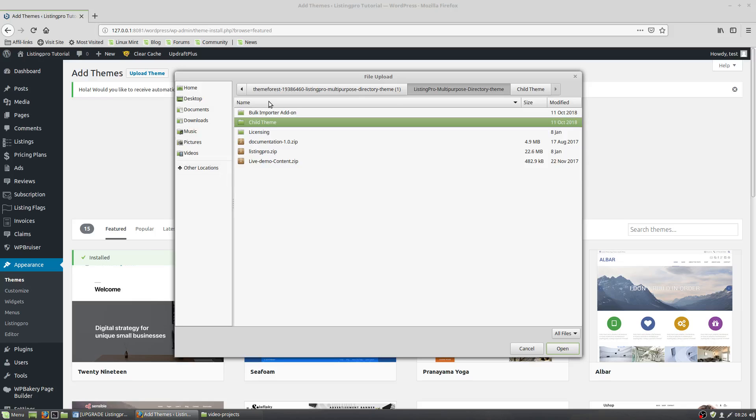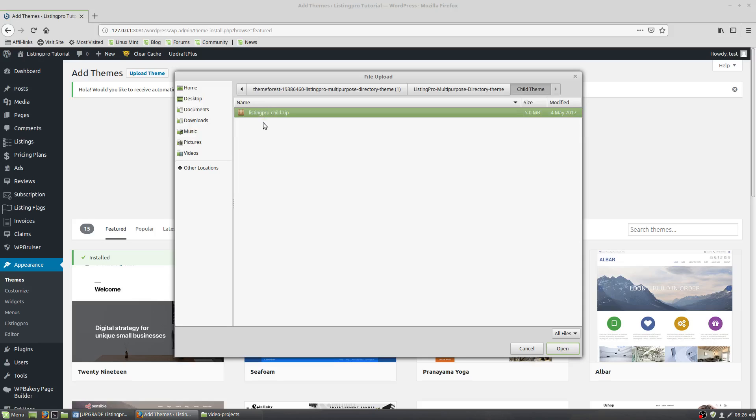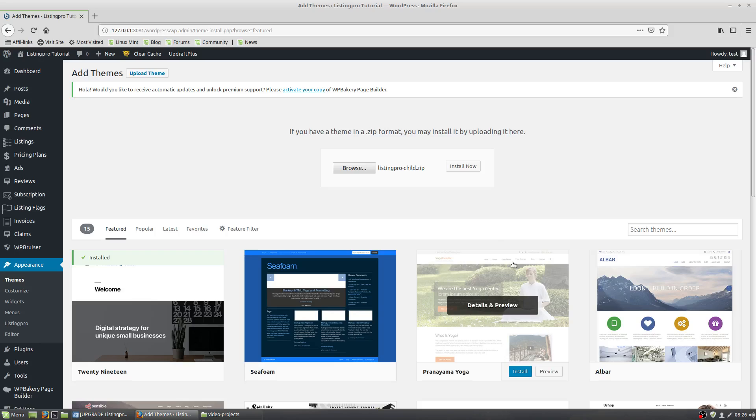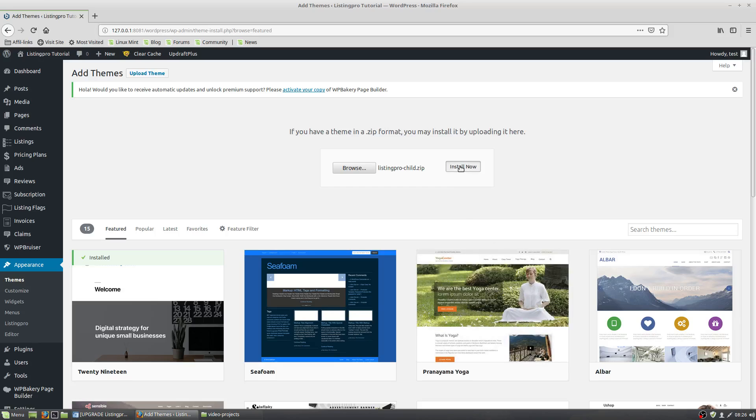Now for this, I'm going to go into the folder that says Child Theme. Click once here on Listing Pro Child Zip. Open. Install.